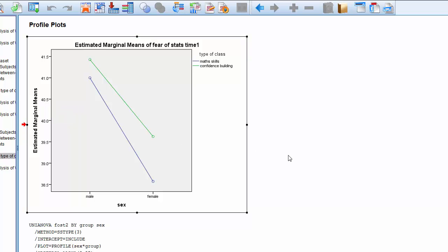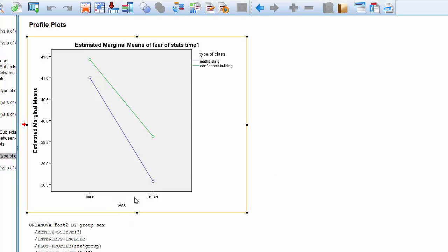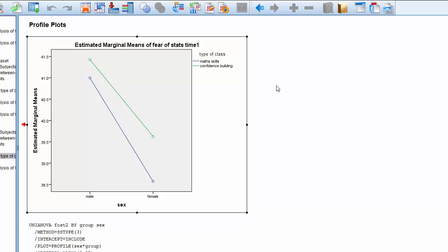We've used two independent variables — two factors — to try and understand how they would affect someone's comfort with statistics. We've used gender, which is shown on the x-axis, and then the lines represent two different teaching techniques — two different classes that students were subjected to before they took the fear of statistics test.